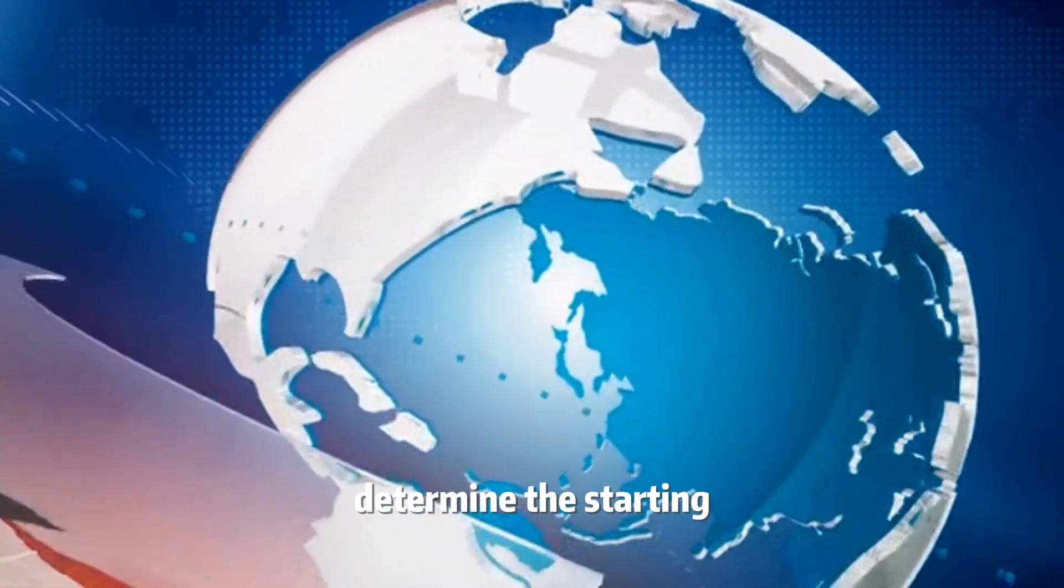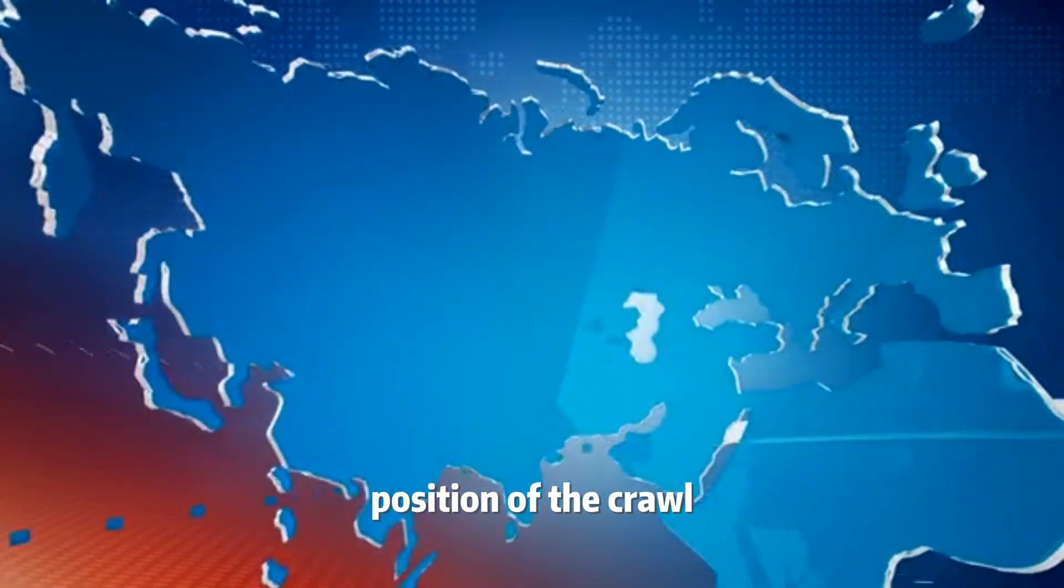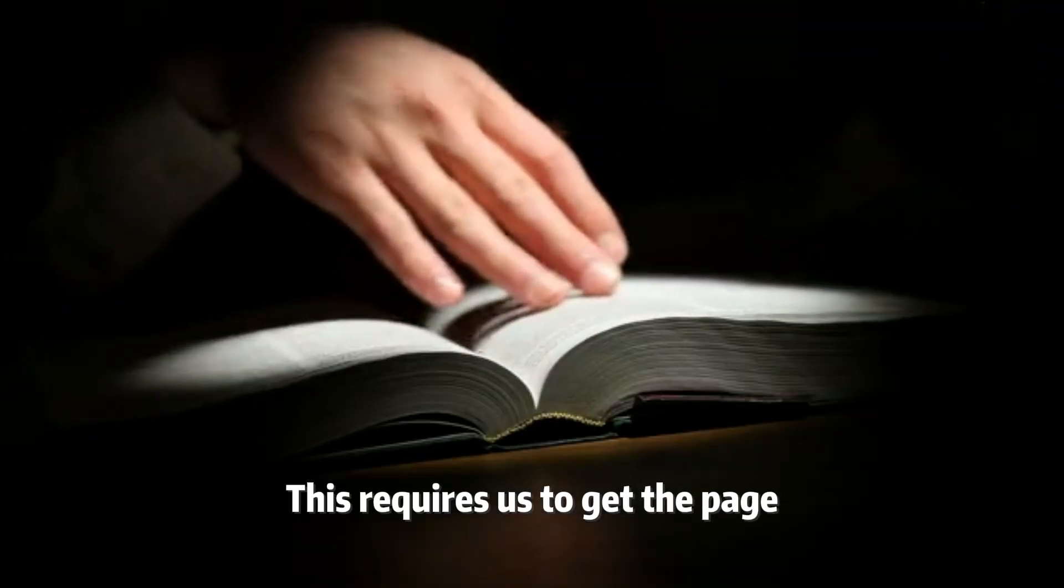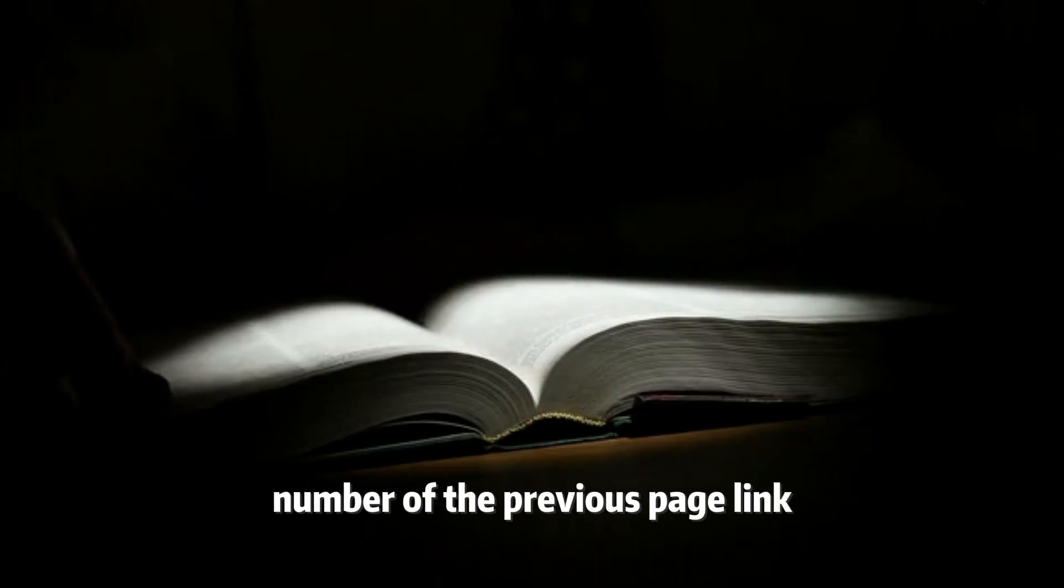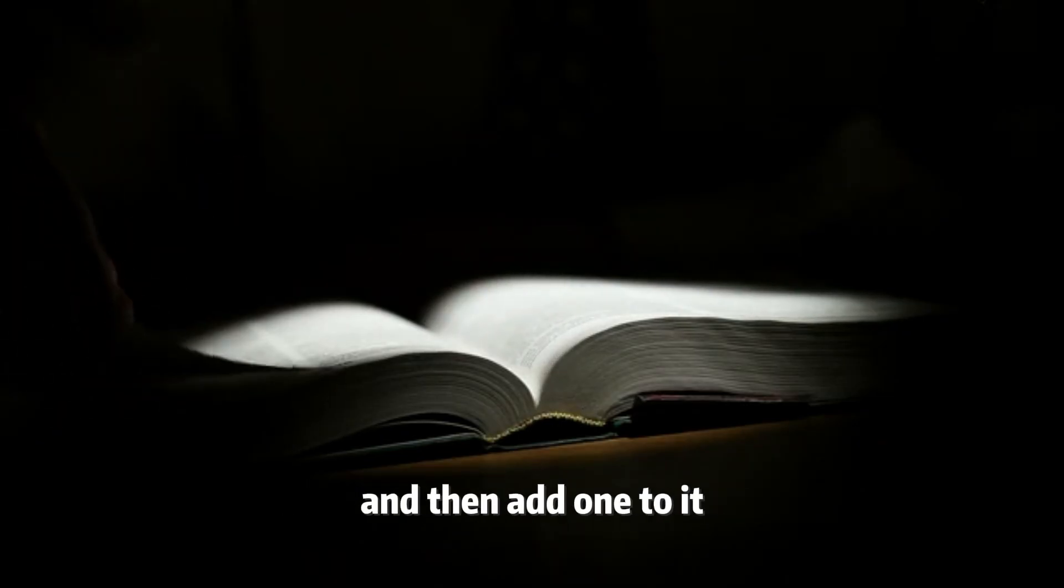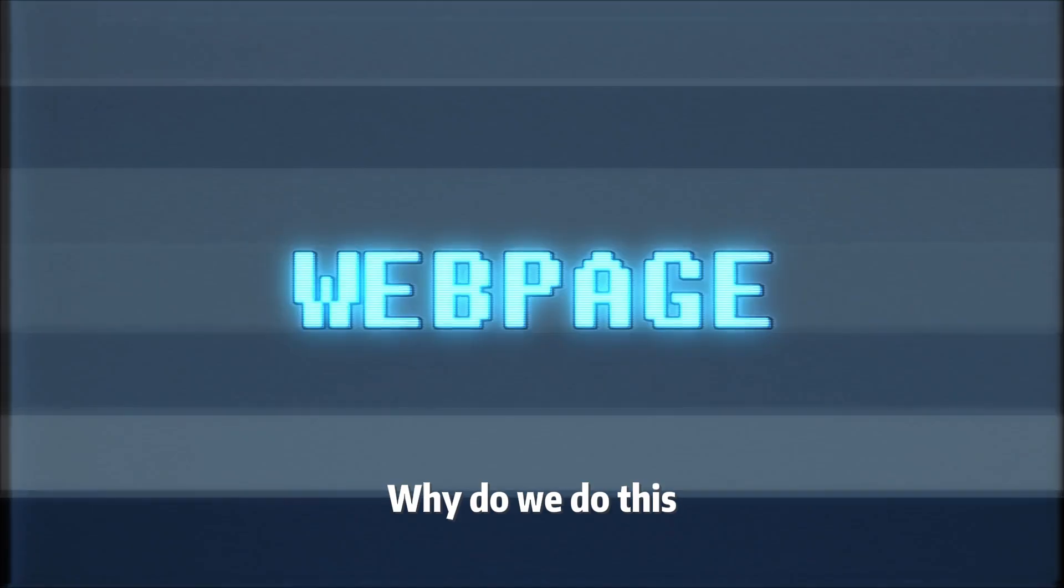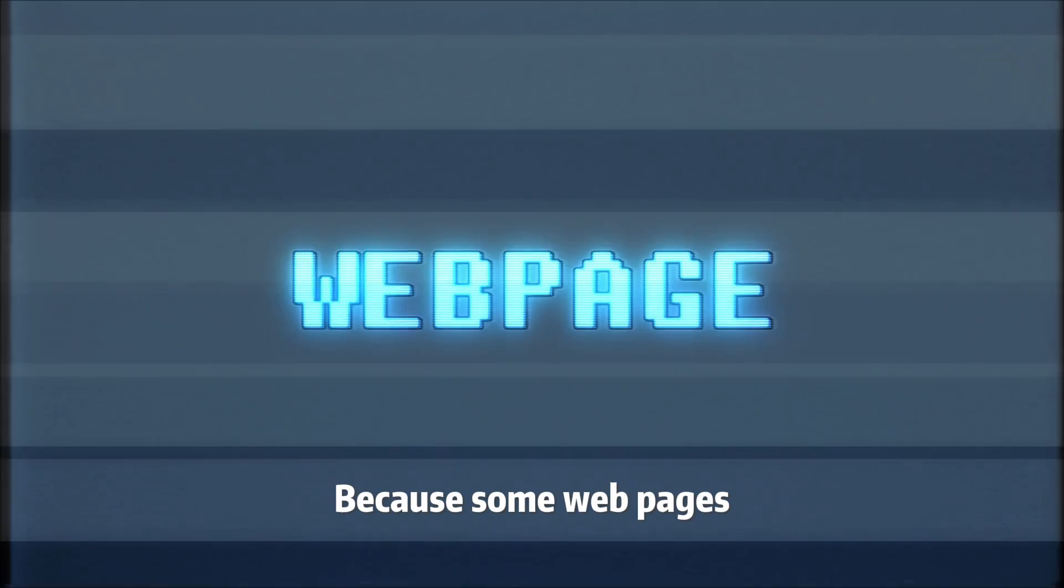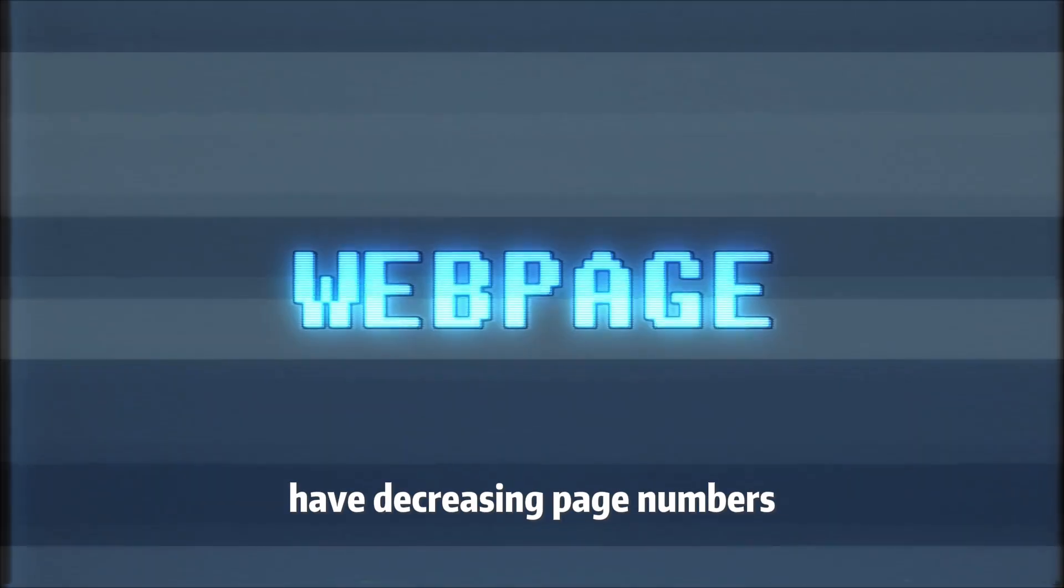The next step is to determine the starting position of the crawl. This requires us to get the page number of the previous page link and then add one to it. Why do we do this? Because some web pages have decreasing page numbers.